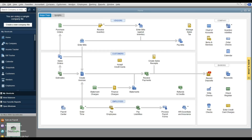Once you've created your company, you'll open to what is called the Home Screen. It shows all the activities for vendors, customers, and employees. To the right are your banking activities and any company activities.